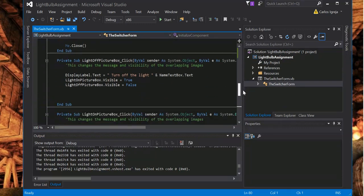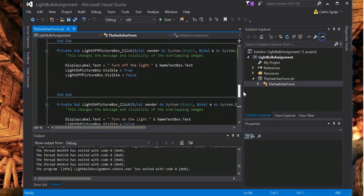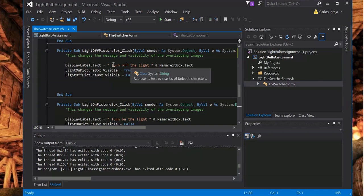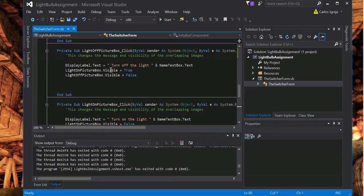Light off picture box click. So basically, it's a picture box and when you click it, if it's off, it will change the text to turn off and set the light on picture box to visible.